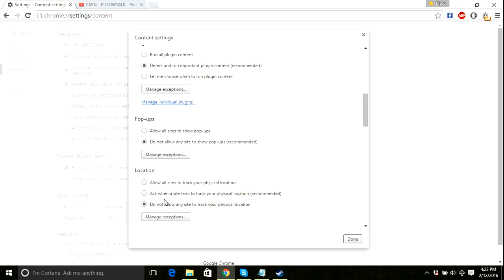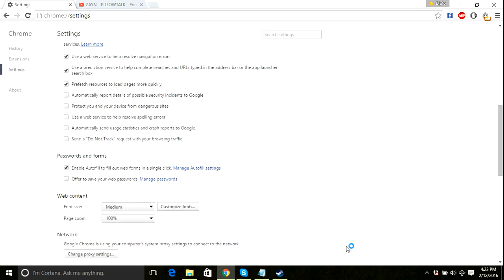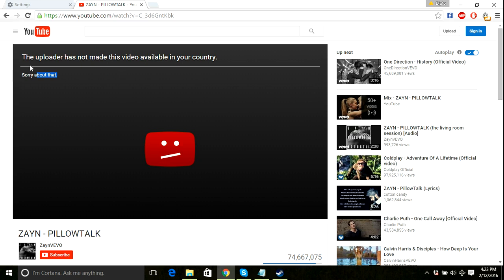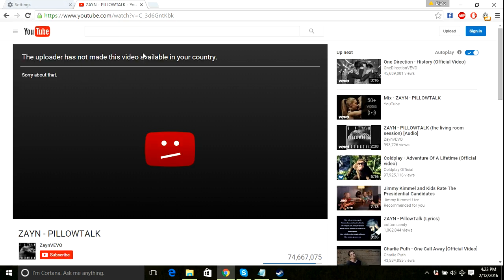That's how you can do it, but the problem is, if you do that, you still can't watch region-locked videos, because only people from, say, the United States can watch that video. So you need to change the VPN server.